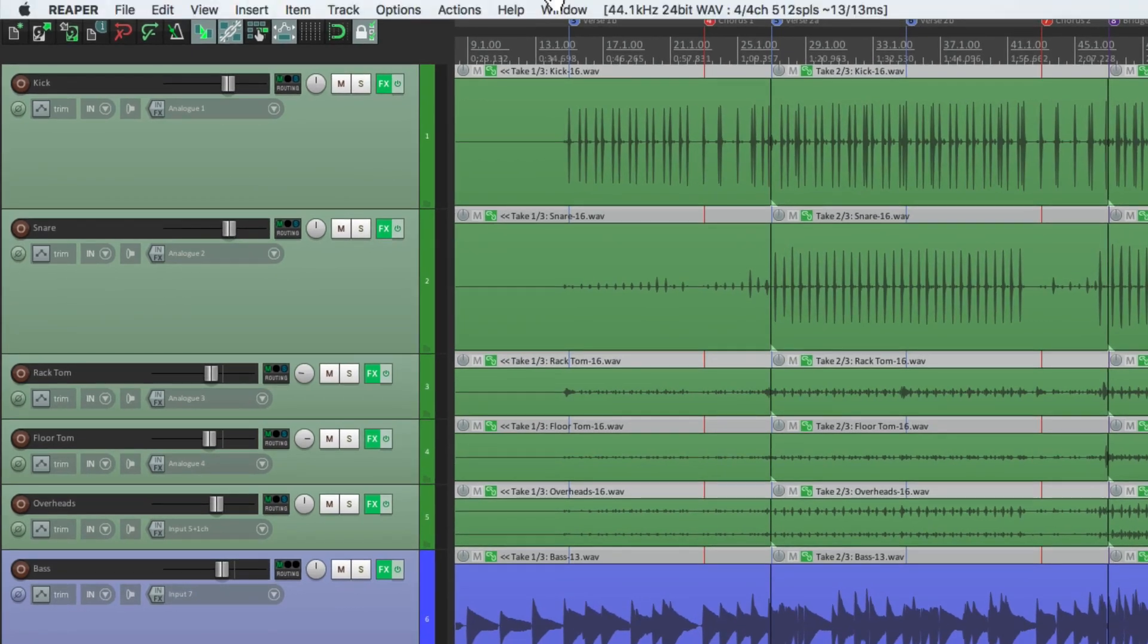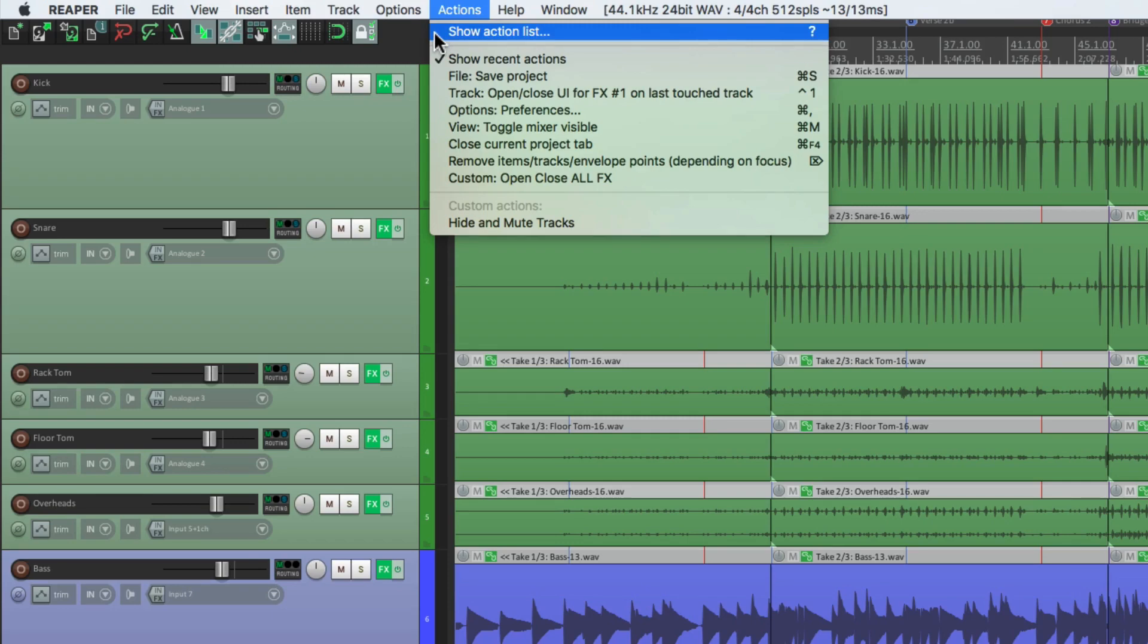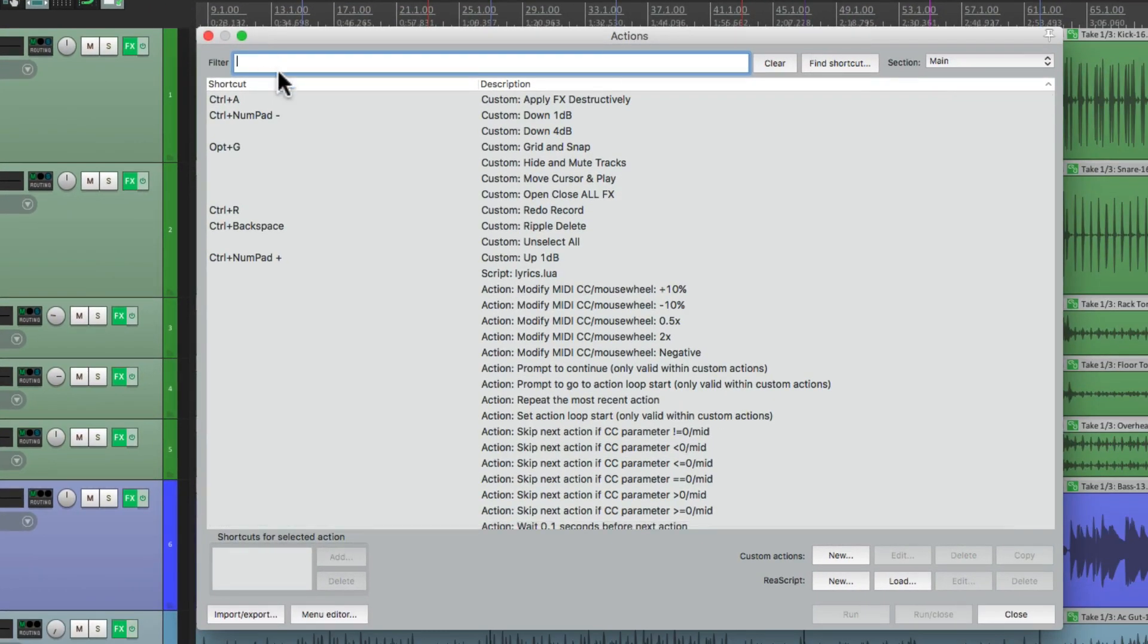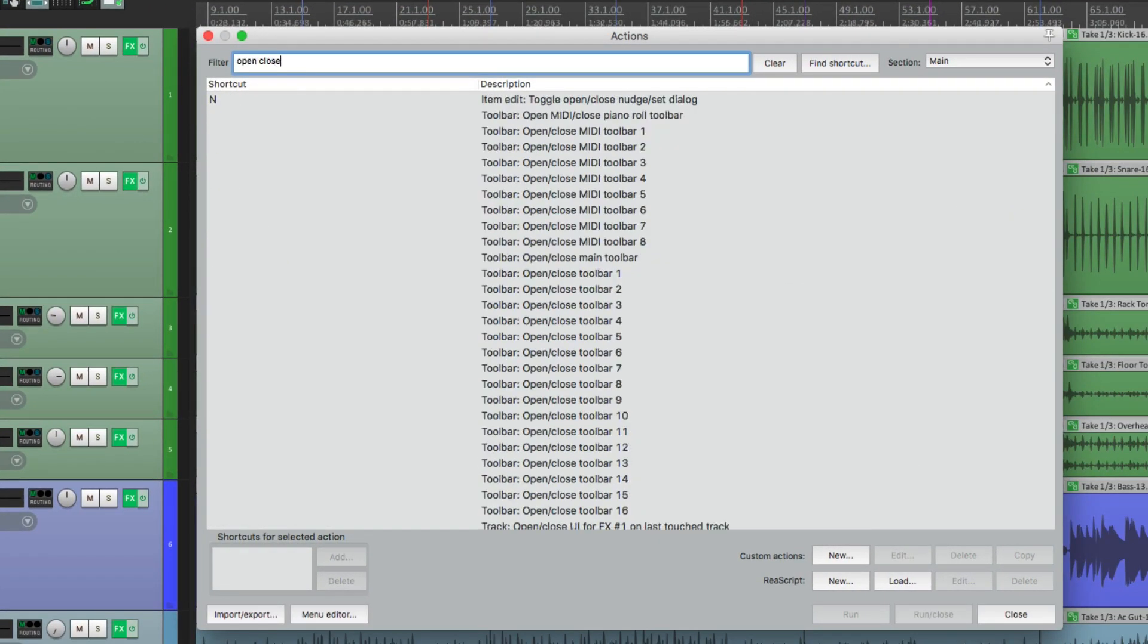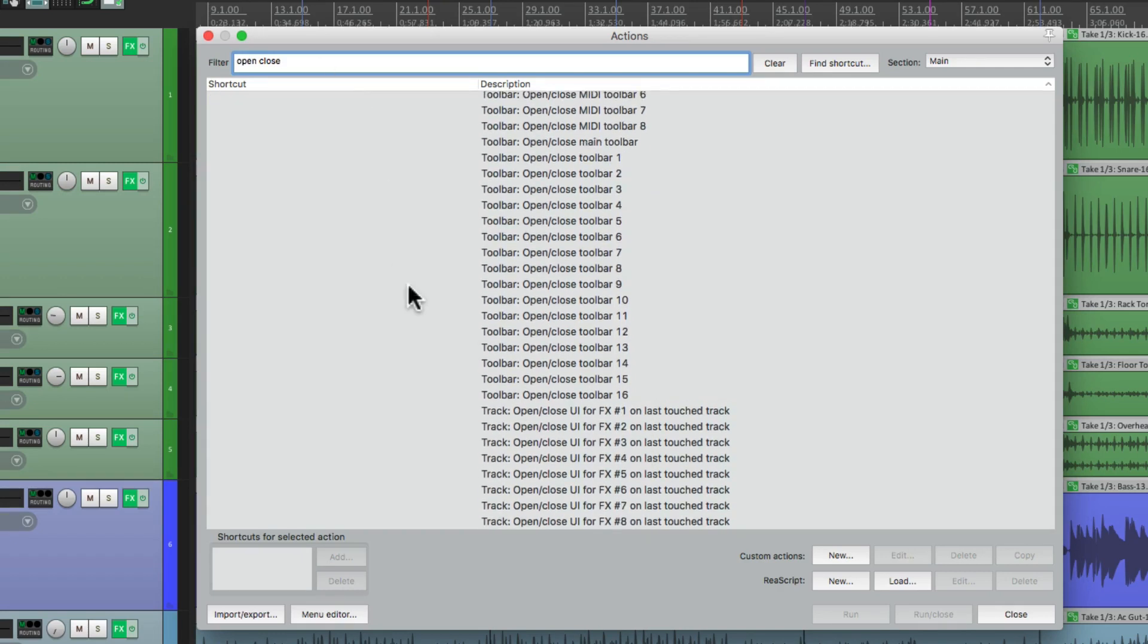Let's go to our Actions, under the Actions menu, Show Action List. Then we'll type in the filter, Open Close. Then we can scroll down here to the bottom and these actions right here are going to trigger opening and closing our track effects. But they're unassigned by default. So let's change that.